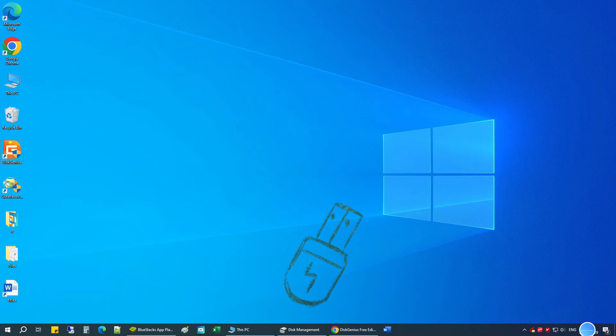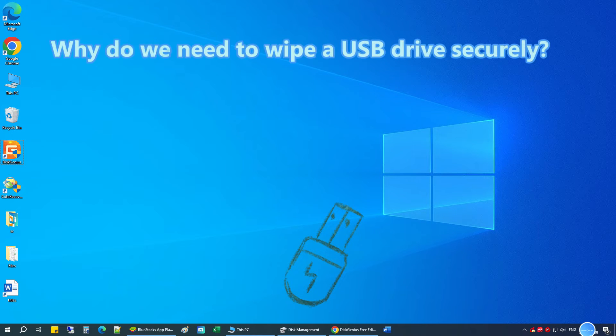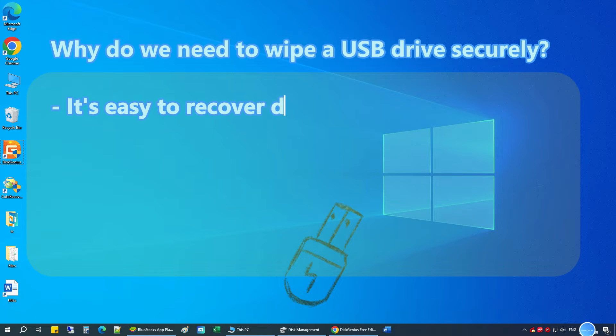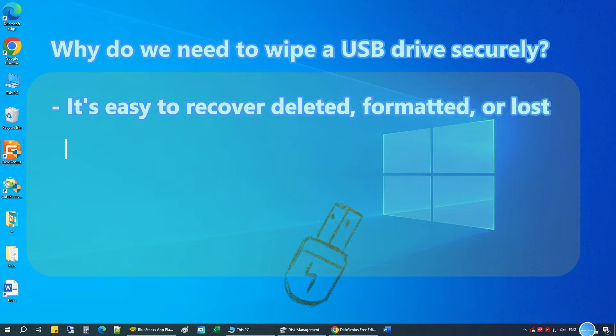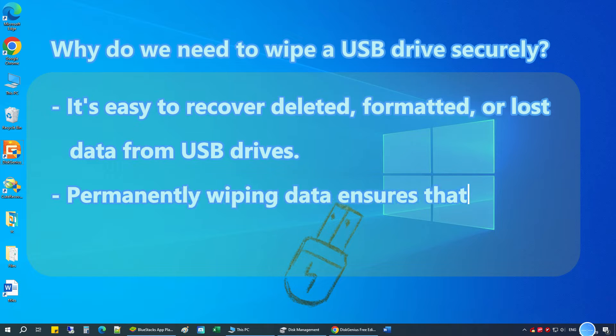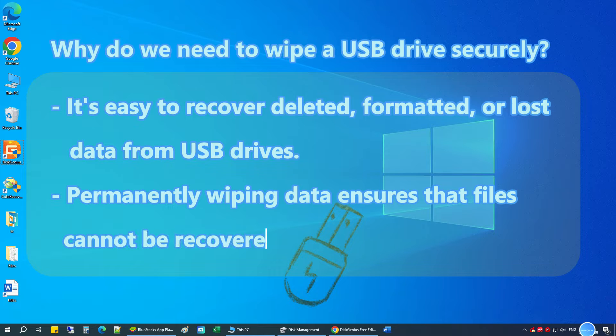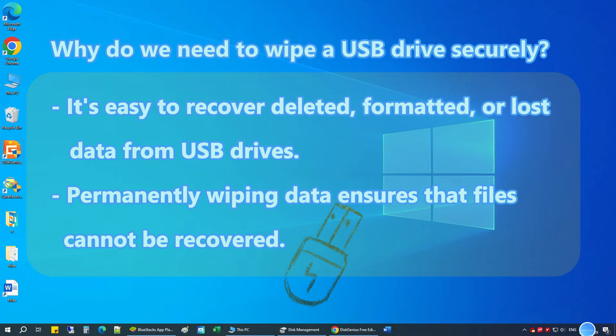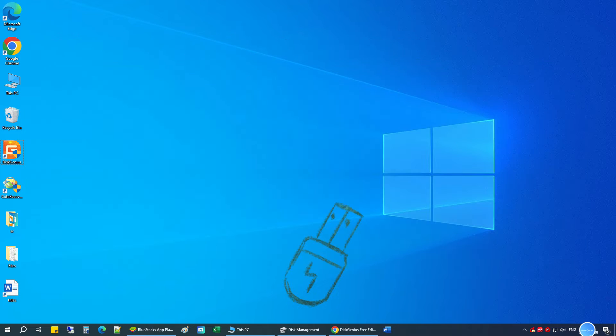We all know that deleting or formatting does not wipe data completely, and we can use free data recovery software like Qt Recovery Free to get back lost data easily. So you should erase the USB drive if you are giving the USB flash drive away to someone.